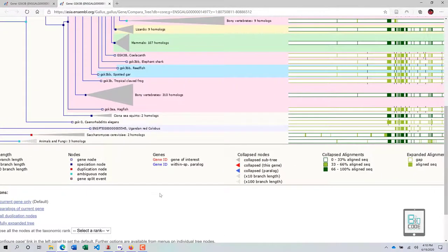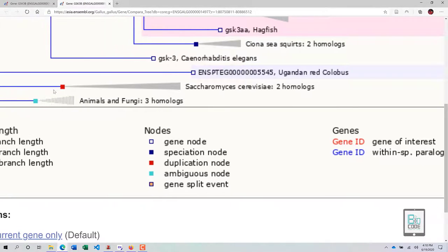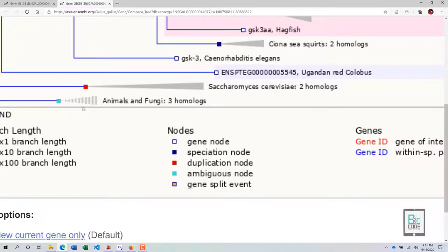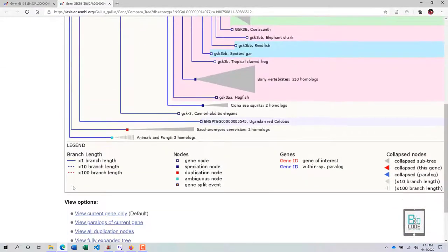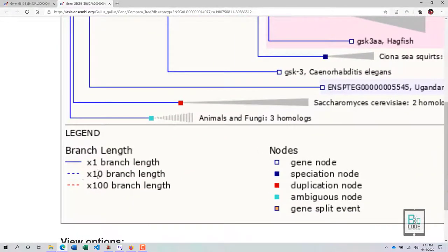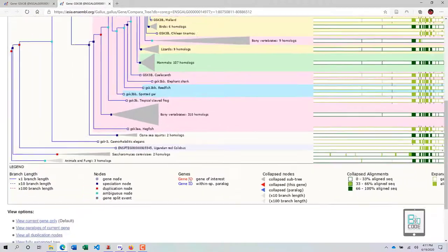For the tree nodes: an empty blue square is a gene node; a filled darker blue is a speciation node, meaning speciation occurred at that point; a duplication node shows where duplication happened; and the cyan color represents an ambiguous node. For branch lengths, a broken line indicates 10x branch length, a red broken line indicates 100x, and a solid line indicates 1x branch length.